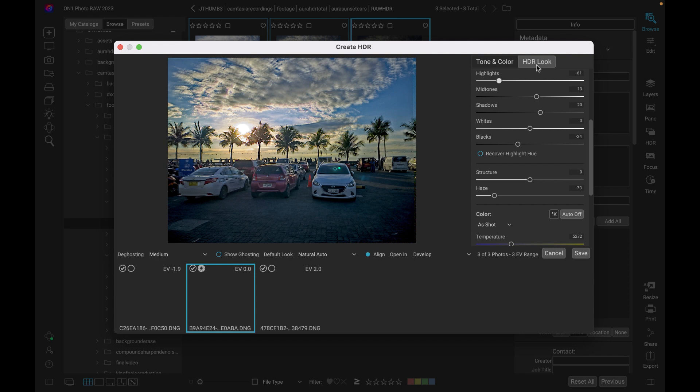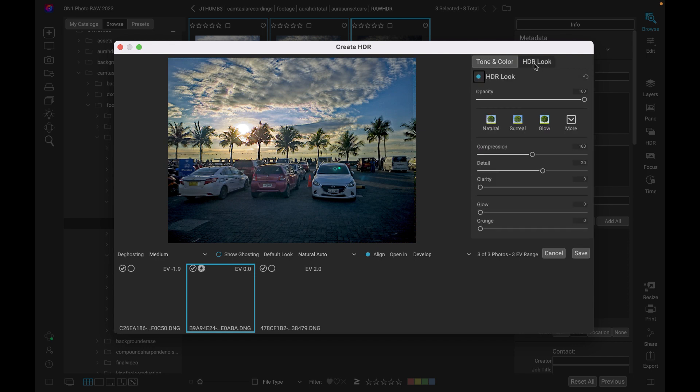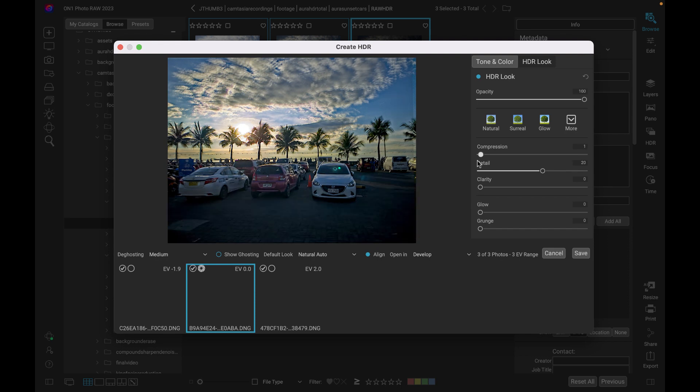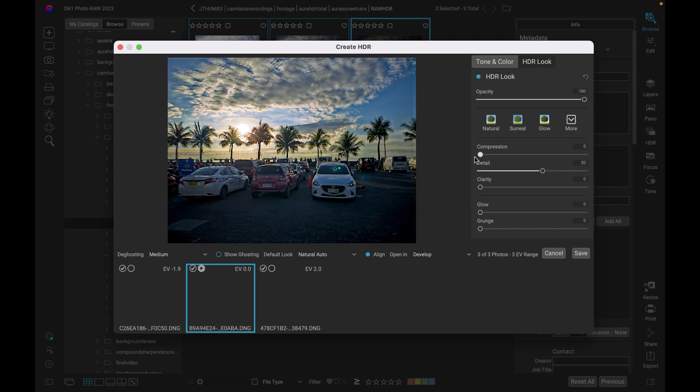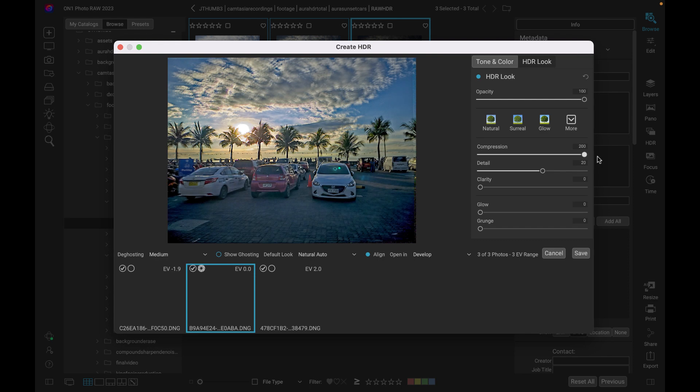The next thing we can do here is look at this next tab, which is the HDR look tab. And it has some other controls as well. The most important here would be the compression, which allows you to see more of an image, whether you want it to be more natural, you can lower the compression or if you want it to be more HDR like then you can set it to the maximum.